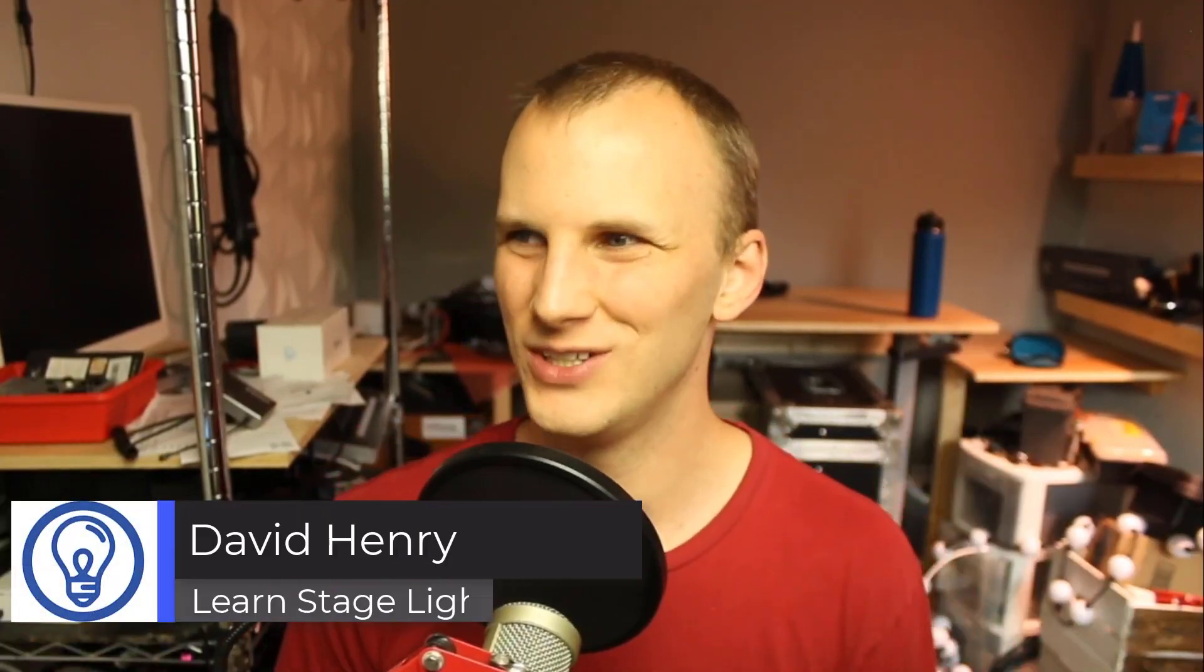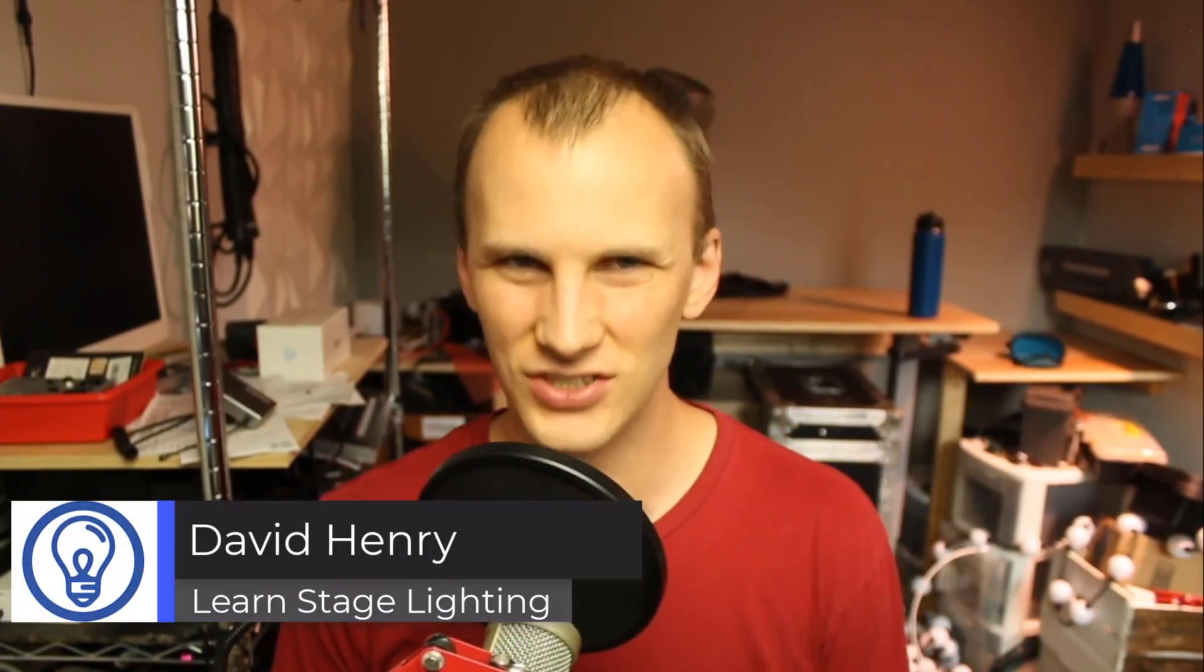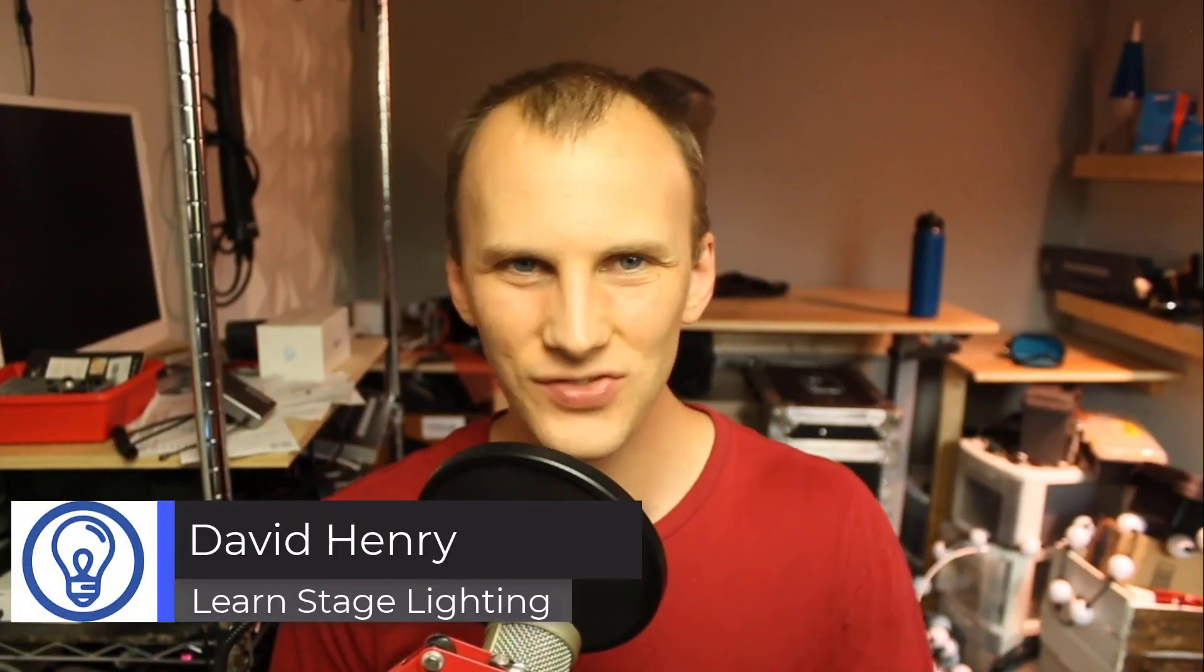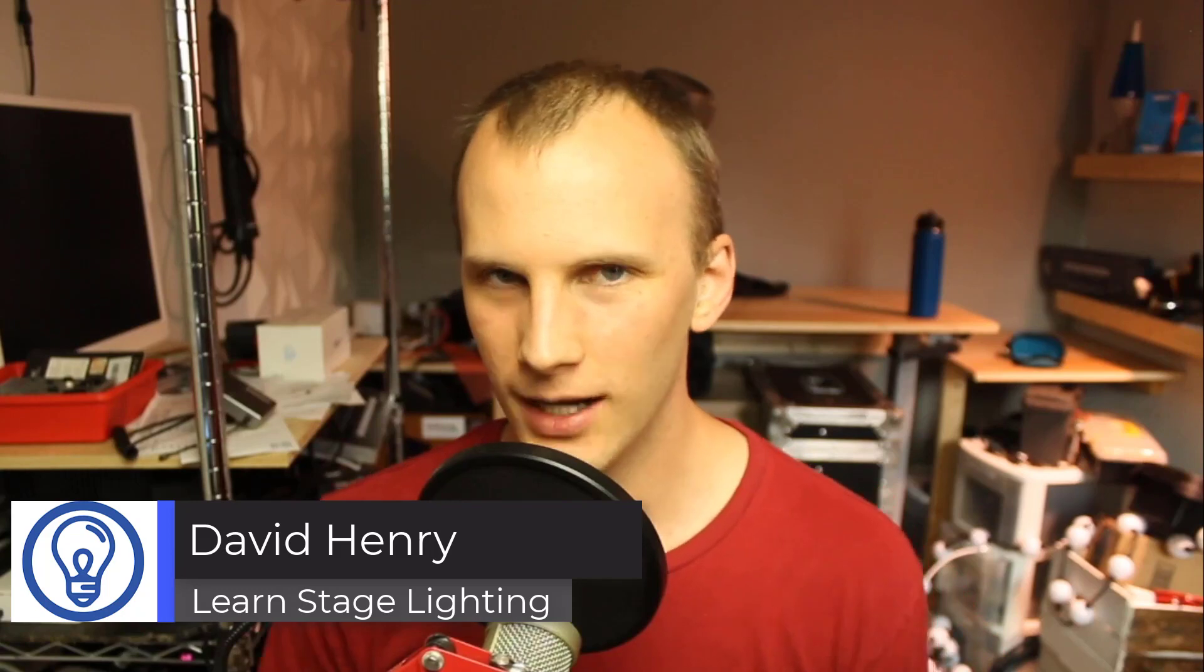Hi friends, David here from Learn Stage Lighting and in today's video I want to talk about the LightShark.